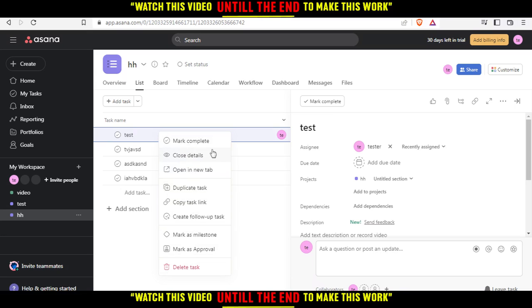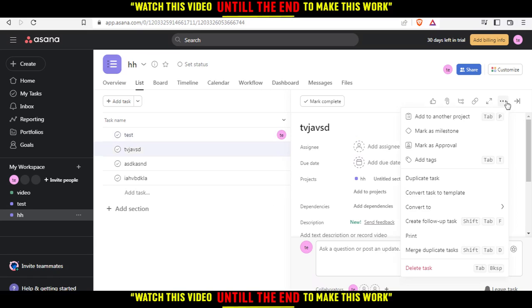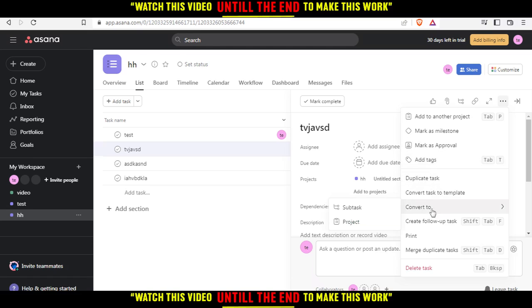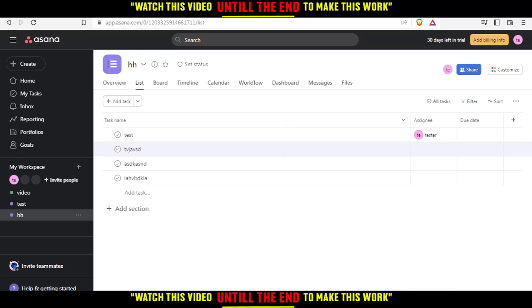When you right click on it, we don't have the archive option here. We just have Mark Complete and other stuff. Now you'd like to click the three dots here, which is More Actions. As you can see again, we don't have the archive the tasks option. So what should we do now? You cannot archive a specific task.